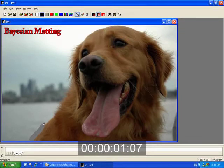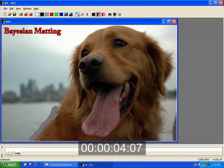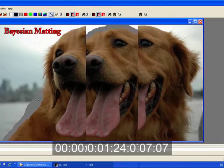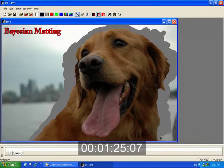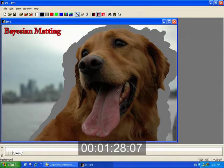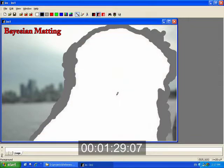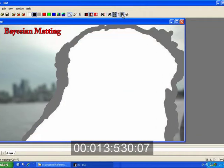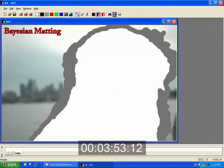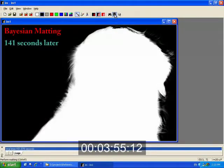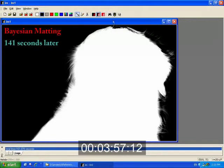Alpha matting techniques produce better segmentations but are more difficult to use. For instance, Bayesian matting forces users to first specify a tri-map and then invoke the algorithm to compute a mat, which takes 141 seconds on this example.